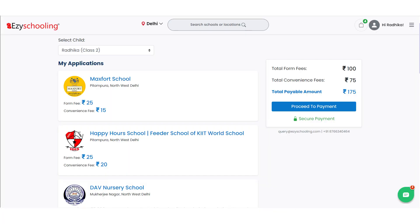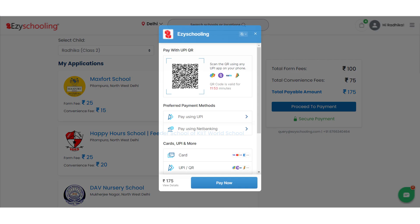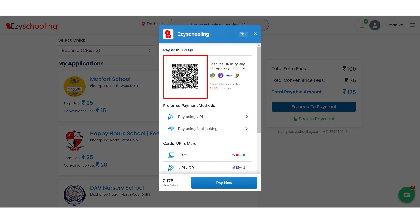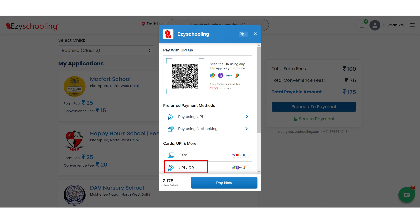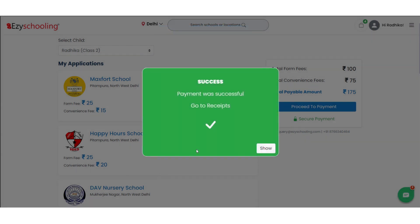We can do the payment by using any mode, either via QR code, our card, or any of the UPI sites. Payment was successful!